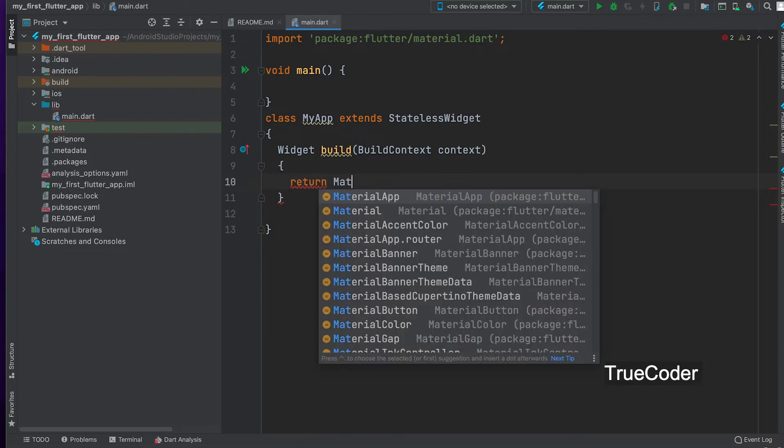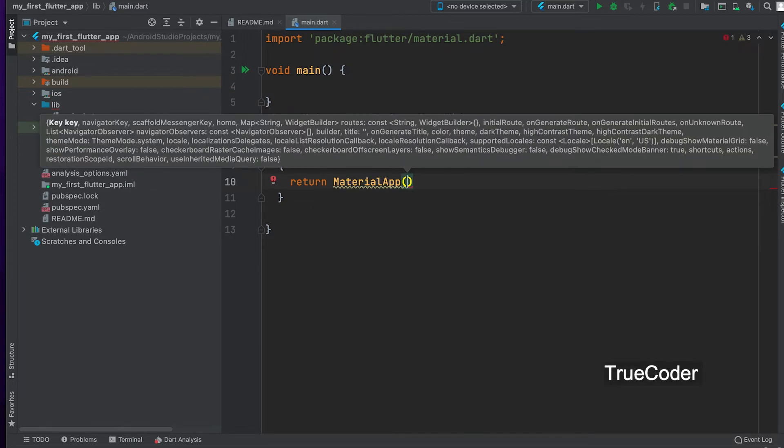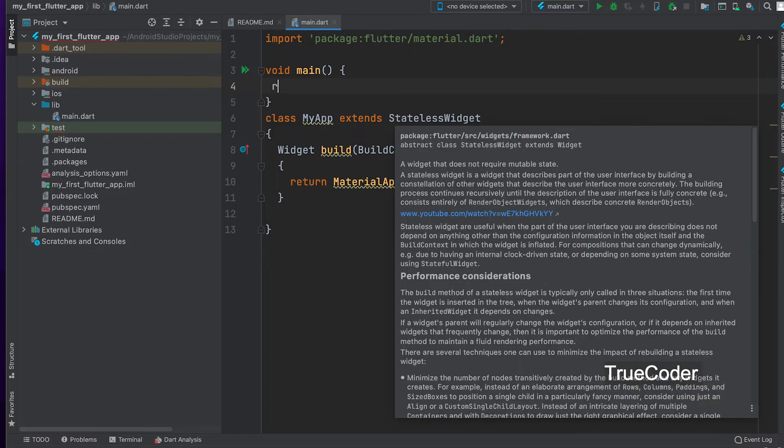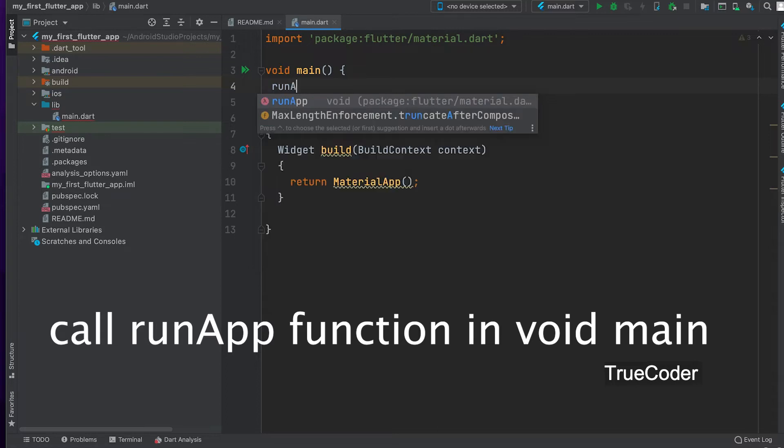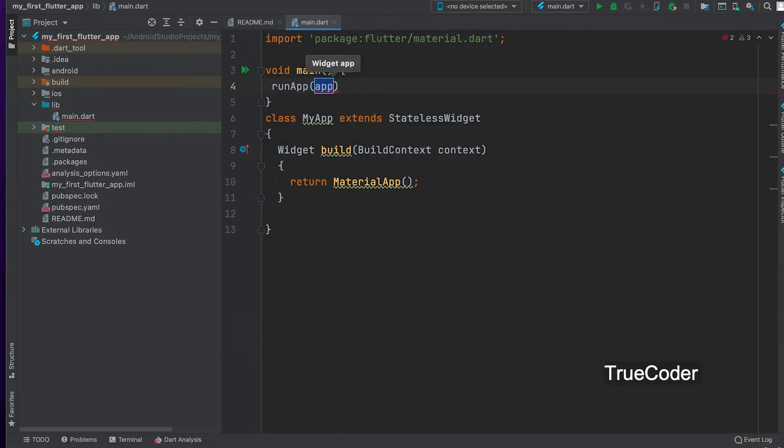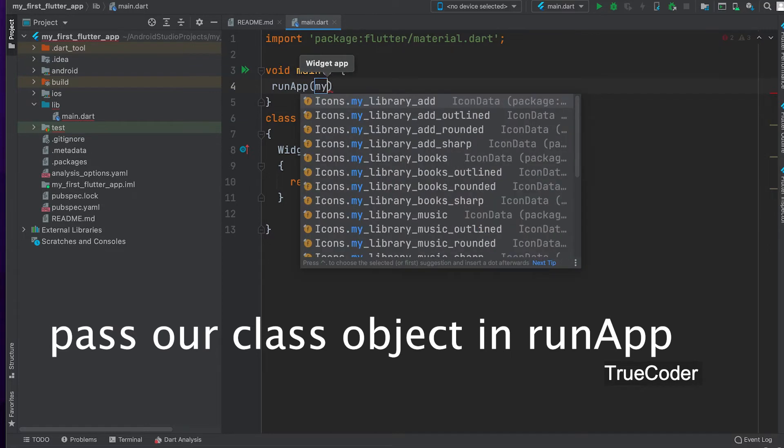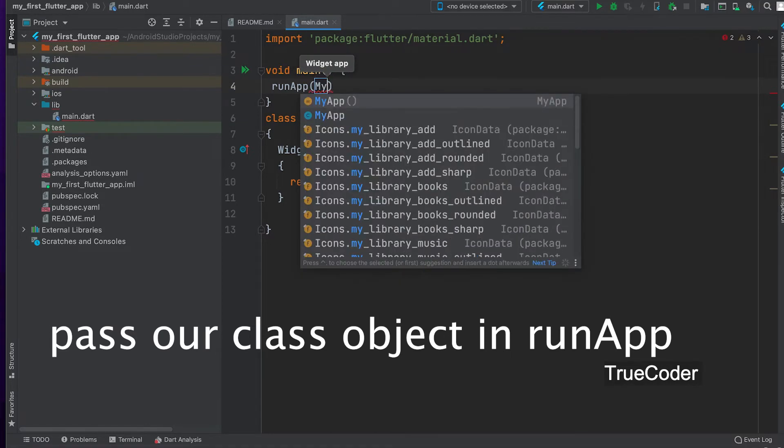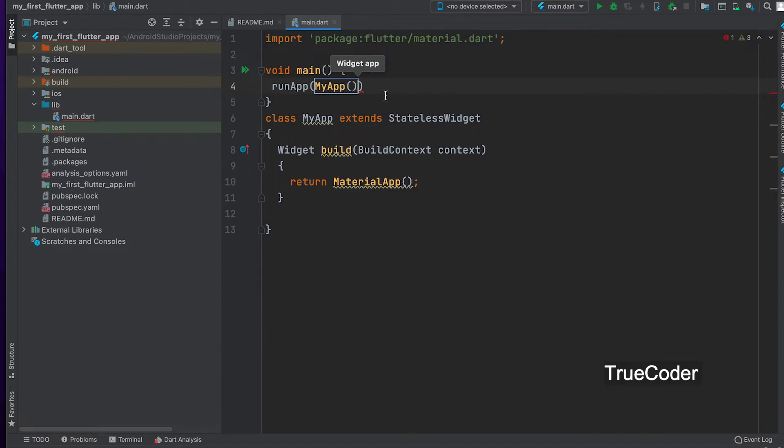We need to create and return the material app. All the arguments in the material app method are named arguments. All the arguments must be written.